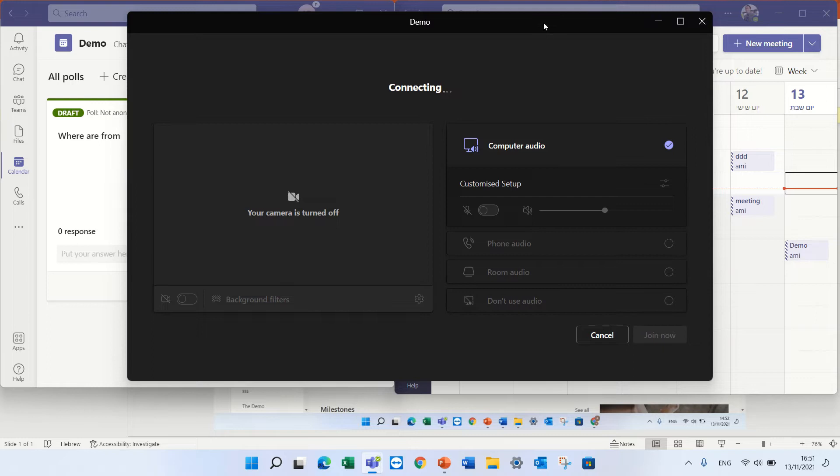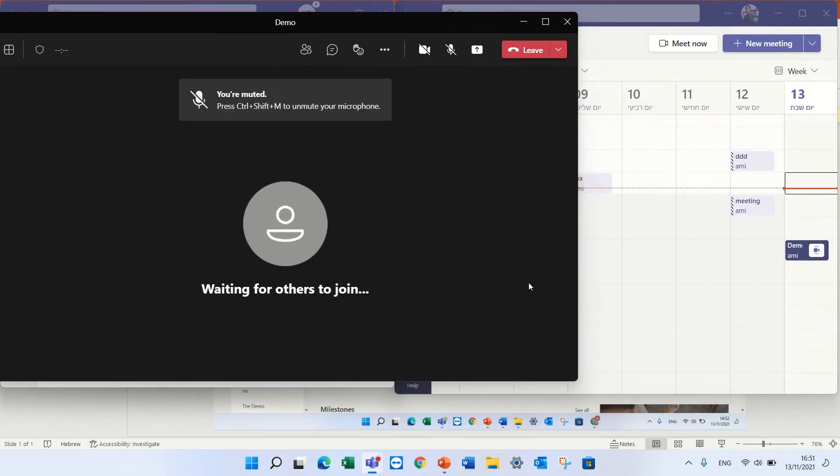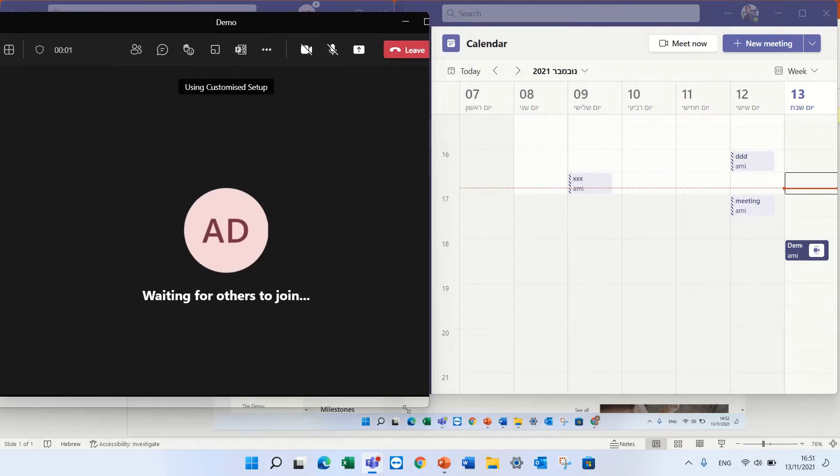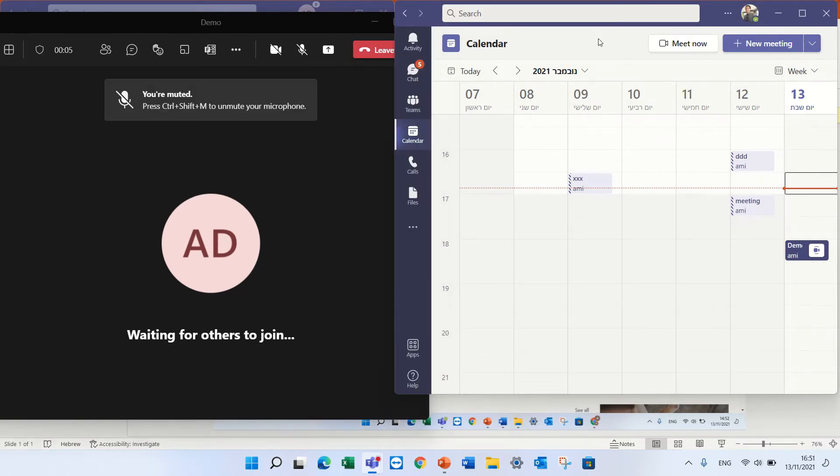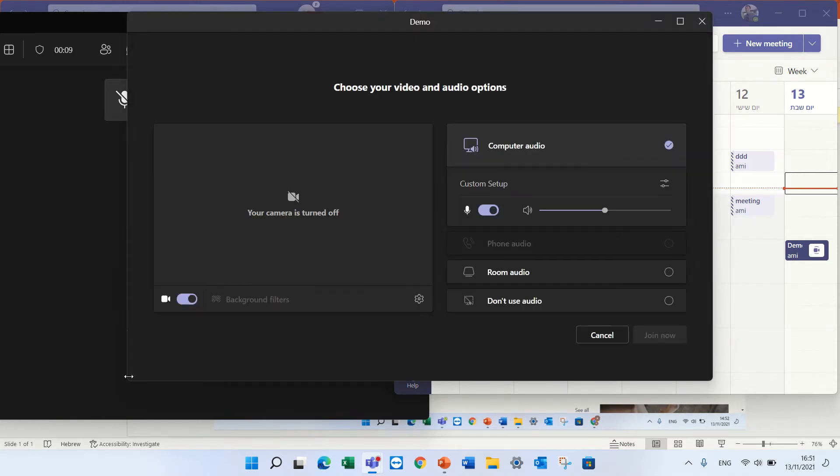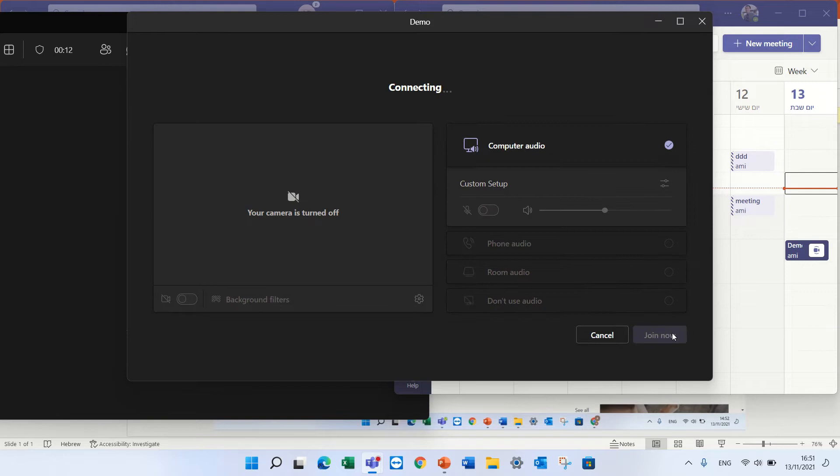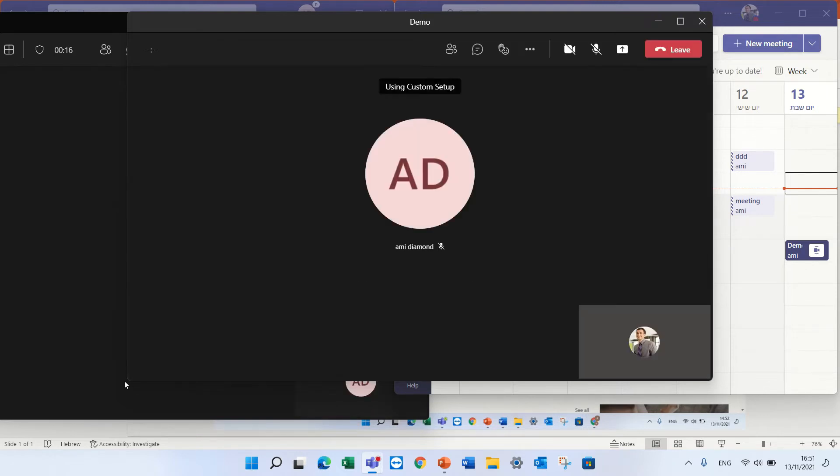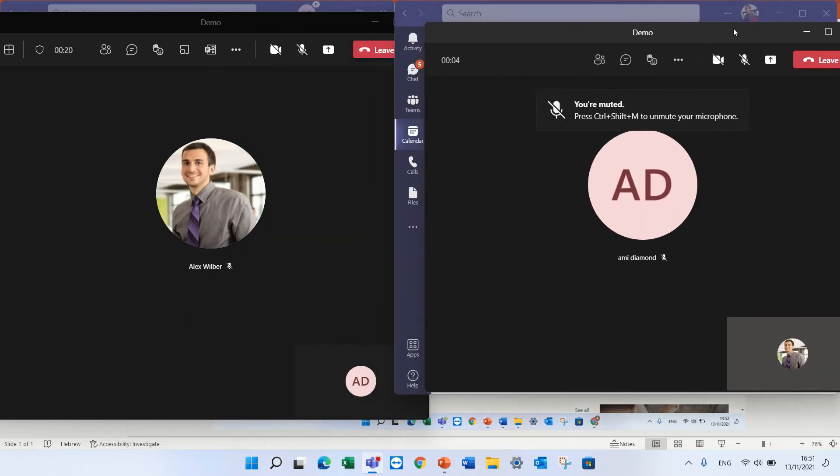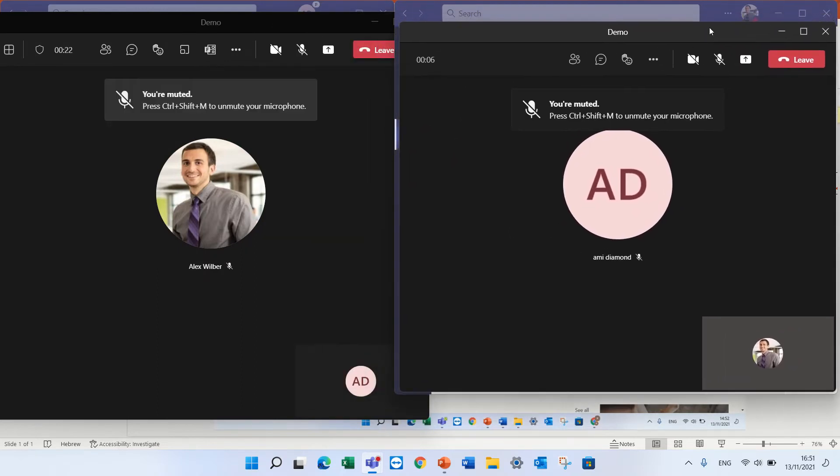Okay, so on the left we will have one user which is the presenter or organizer, on the right we will see the other user. Okay good, so let's start.